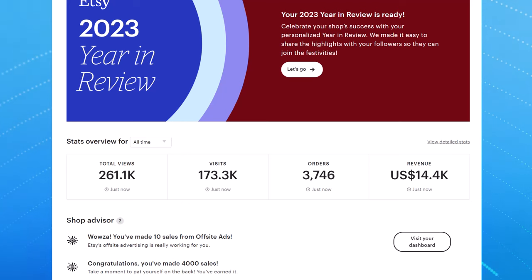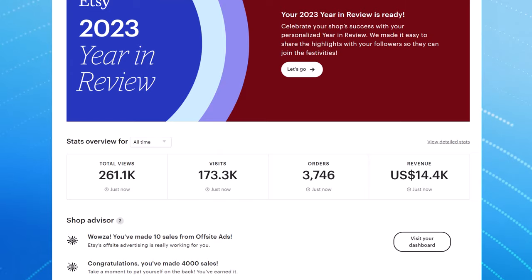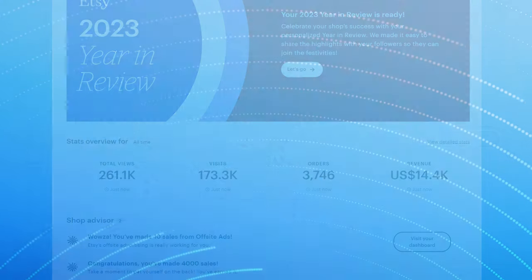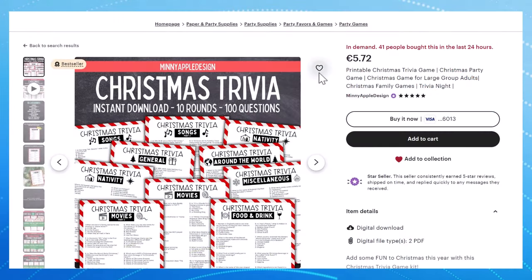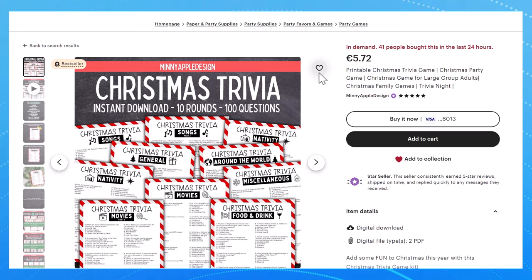And now that we have ChatGPT and different AI tools like it, it is easier than ever to generate content for these printables. So in this tutorial I'm going to talk you through how to do keyword research so you'll create printables in niches that are not super competitive.